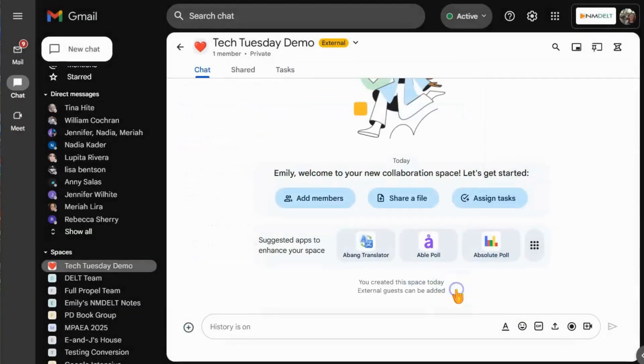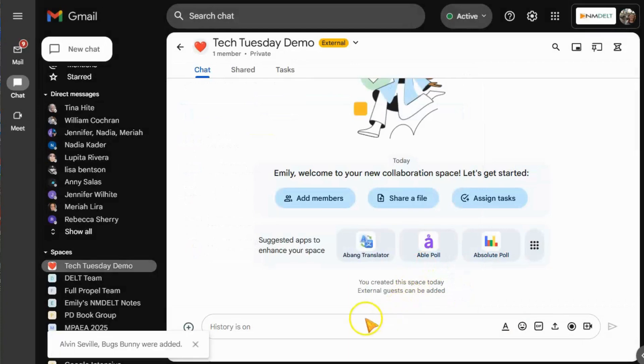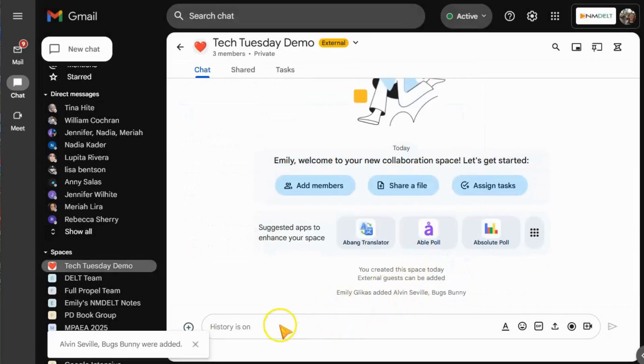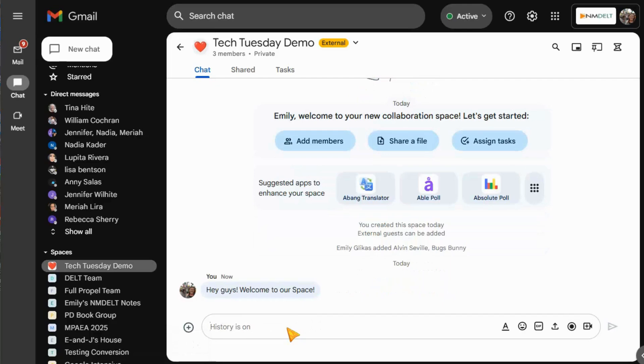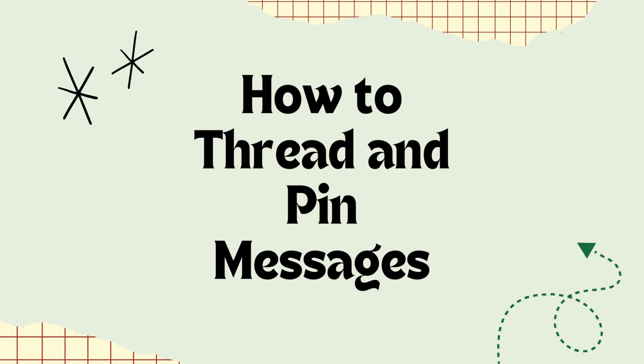Now you can add members by clicking Add Members. For this space, I'm going to add some of my teammates. To send messages to your team, you'll use it just like chat. Type in the bar, click enter, and it'll send your message.